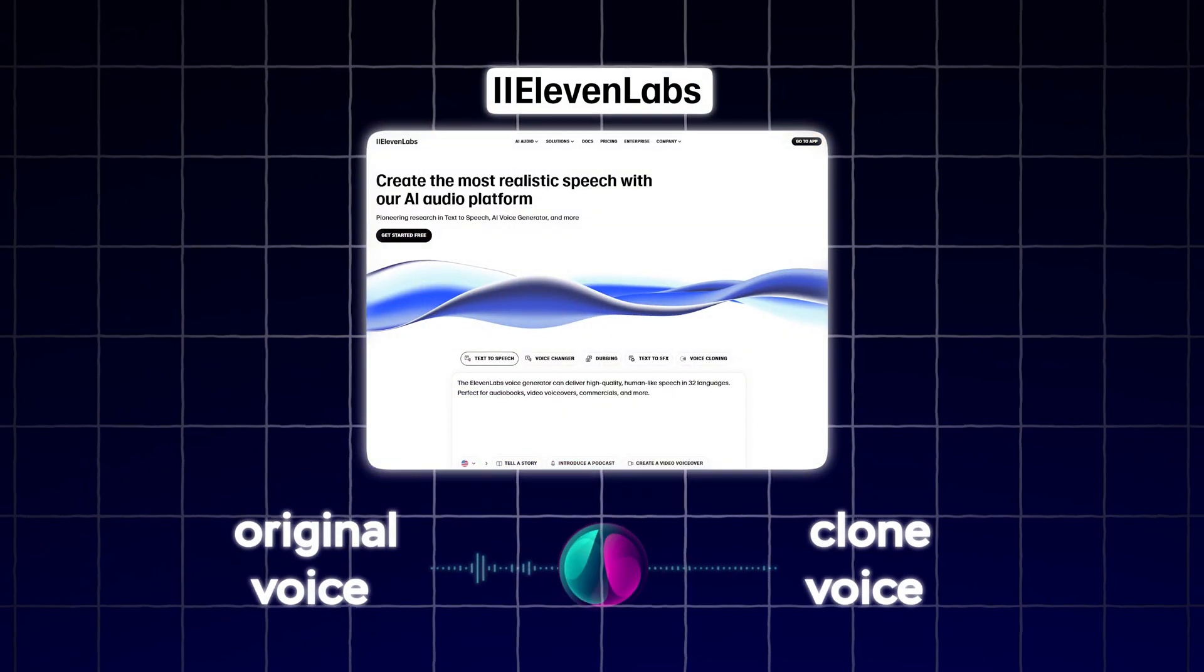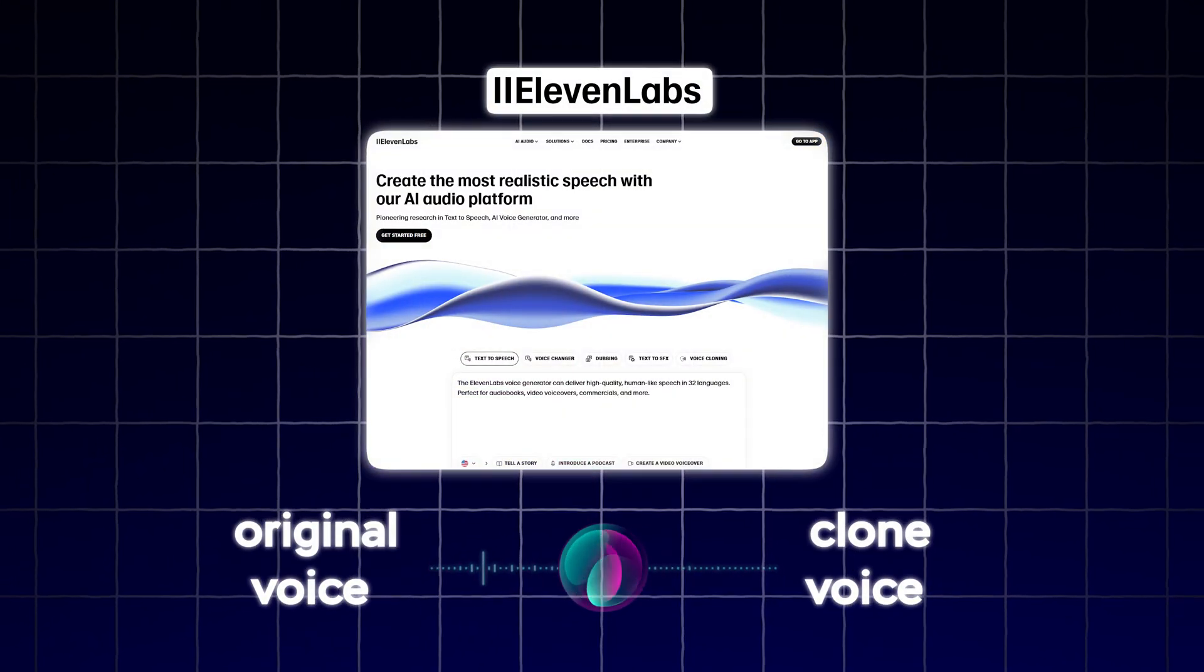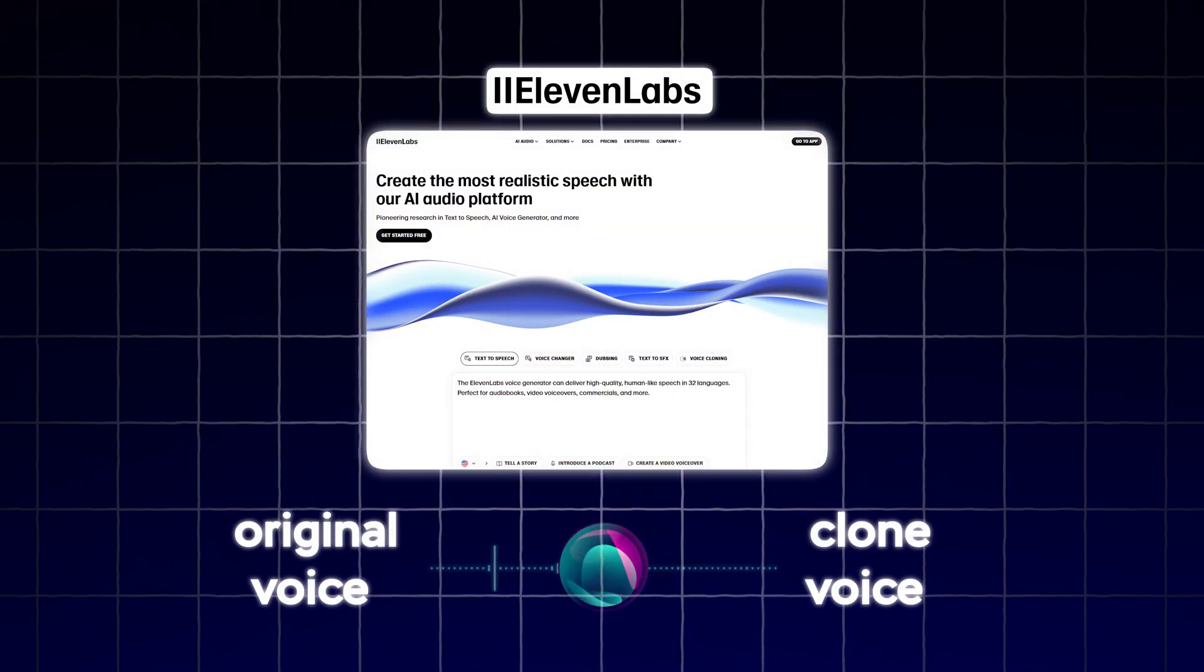The second tool is Eleven Labs. You'll use this to replicate your voice or use any of the thousands of voices that they have. And trust me, they sound really good.